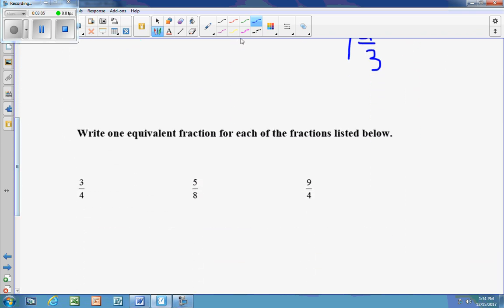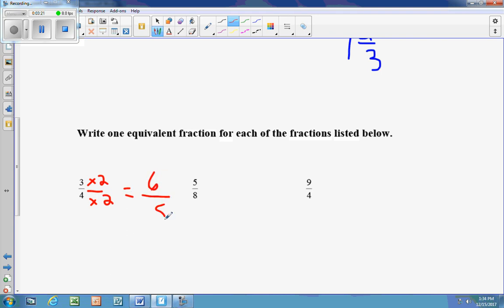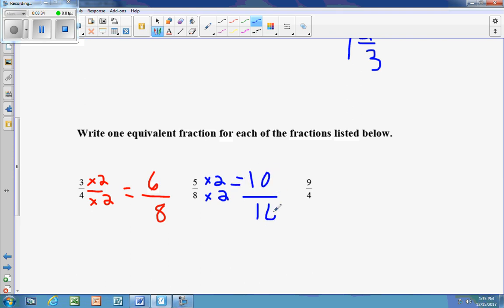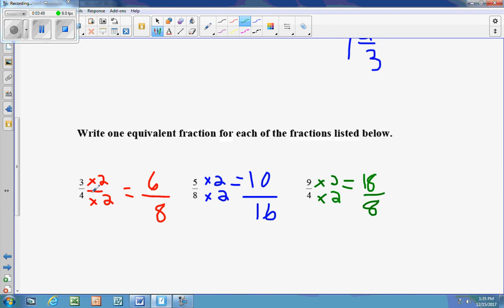Next, we want to write equivalent fractions. The easiest thing to do is multiply both the numerator and the denominator by 2, because we're doing the same thing to both. So 3 times 2 is 6, and 4 times 2 is 8. Then 5 times 2 is 10, and 8 times 2 is 16. And 9 times 2 is 18, and 4 times 2 is 8. As long as you multiply the numerator and the denominator by the same number, those are equivalent fractions.